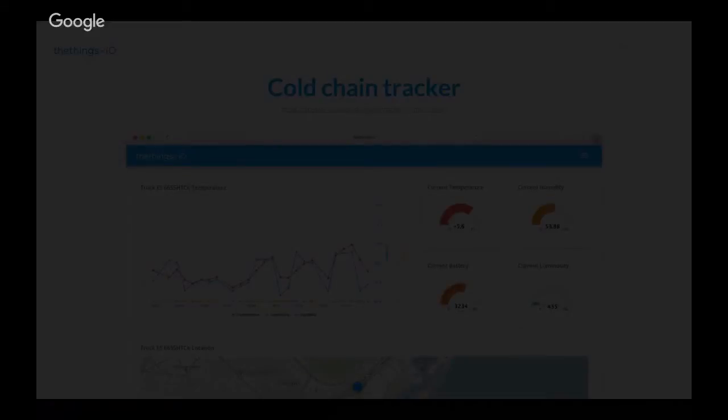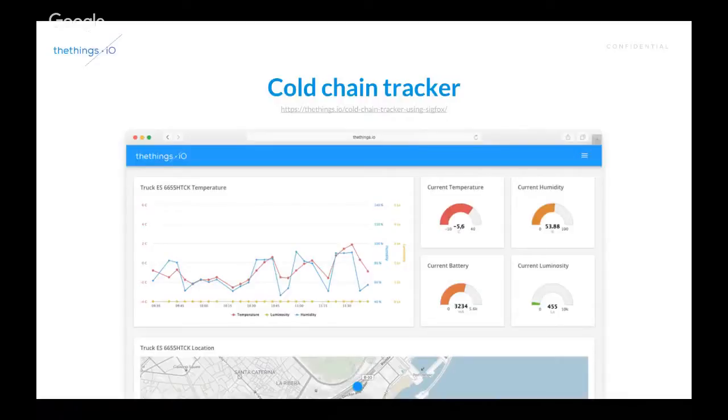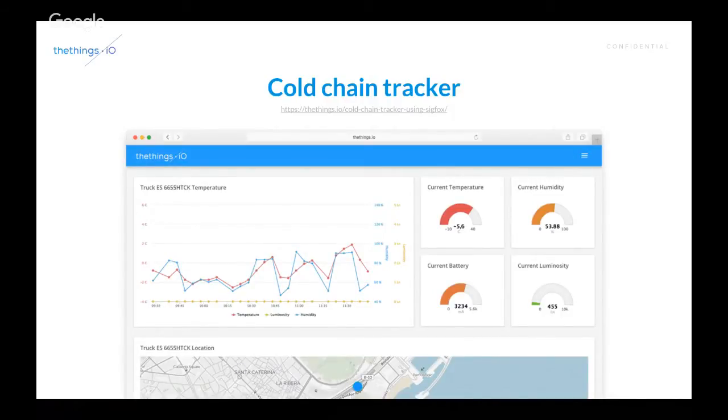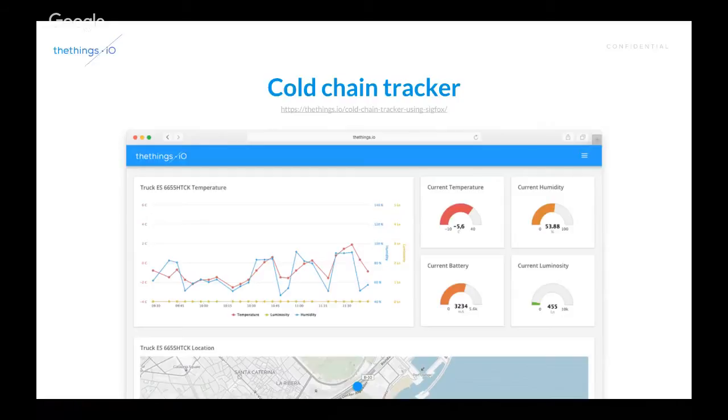Okay. So, what we are going to do today. So, we are going to play with our newest device on TheThings.io. So, since a few days ago, we have our first product on the website. It's a cold chain tracker. So, we can track and monitorize with a Sigfox device assets that are moving around the world.